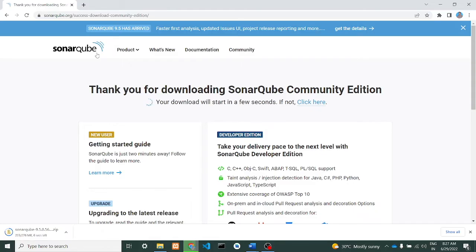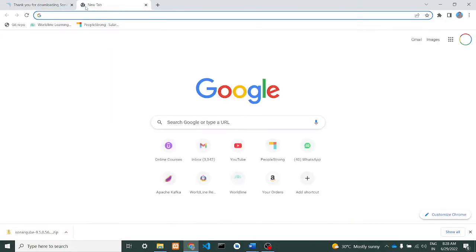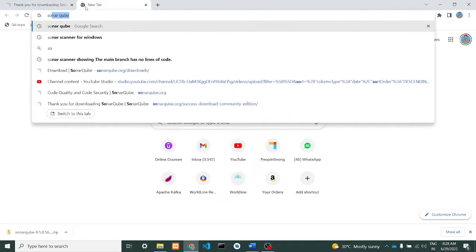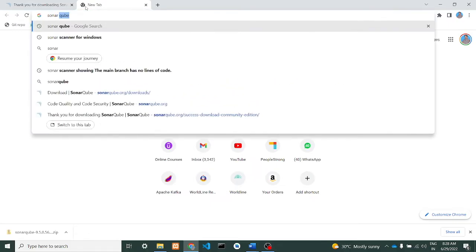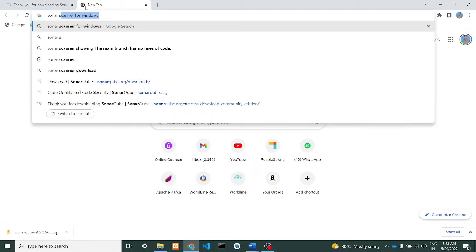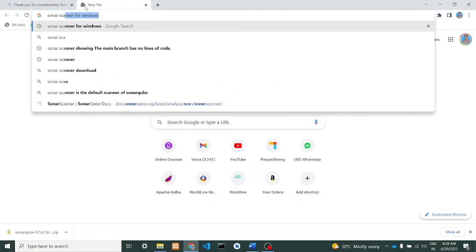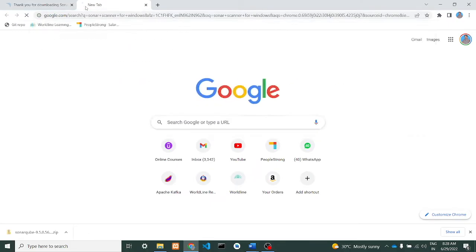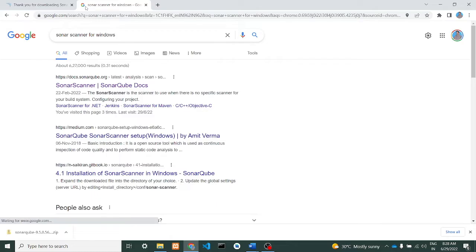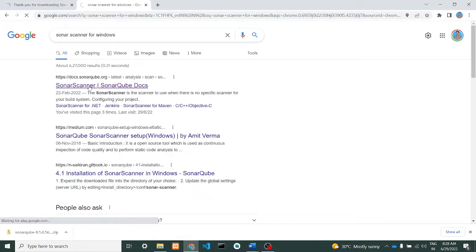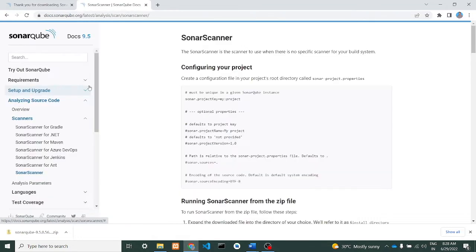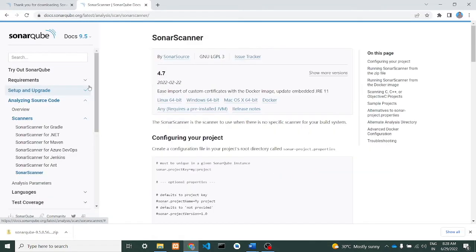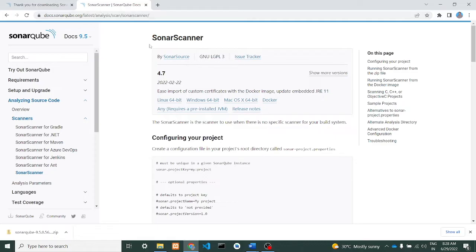Okay, this is done. Next we'll go to SonarScanner download. Just type 'SonarScanner download for Windows'. You'll get a link like this - I will give this link in the description. For Windows 64, select Windows 64-bit and just click download. It will get downloaded.